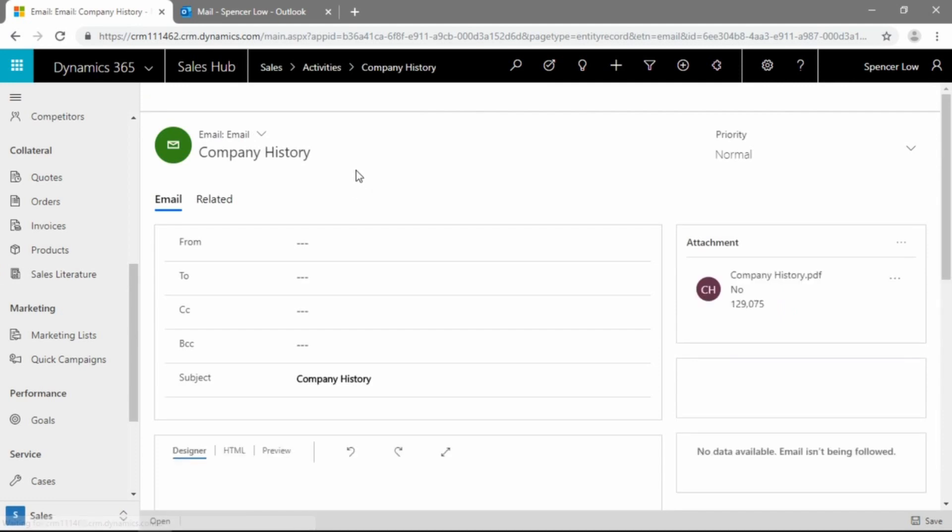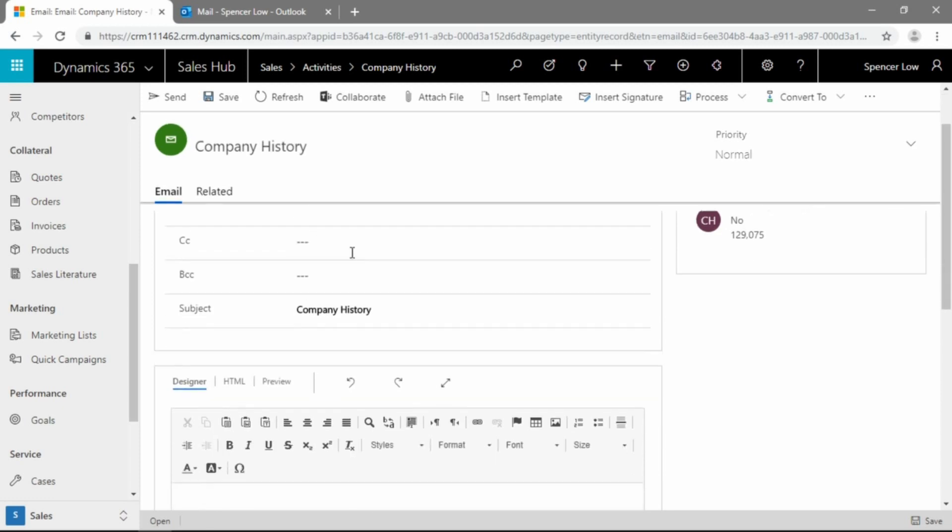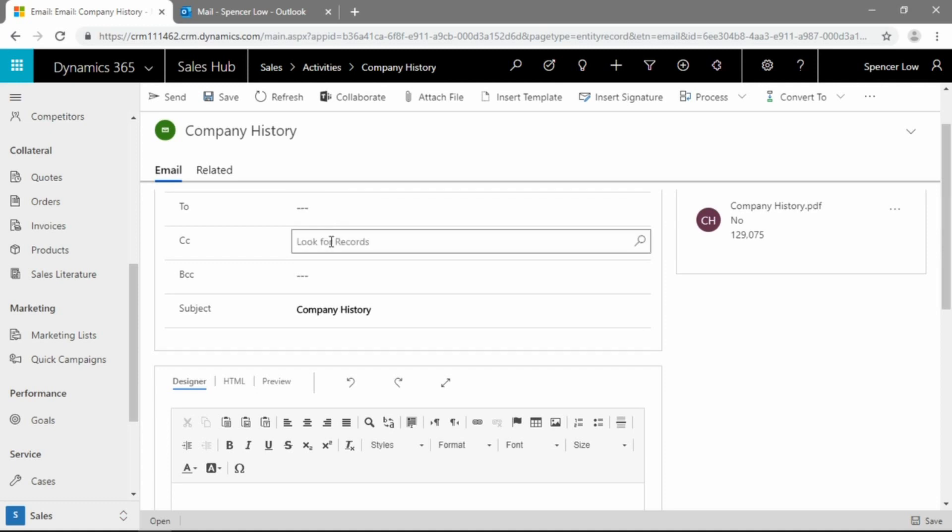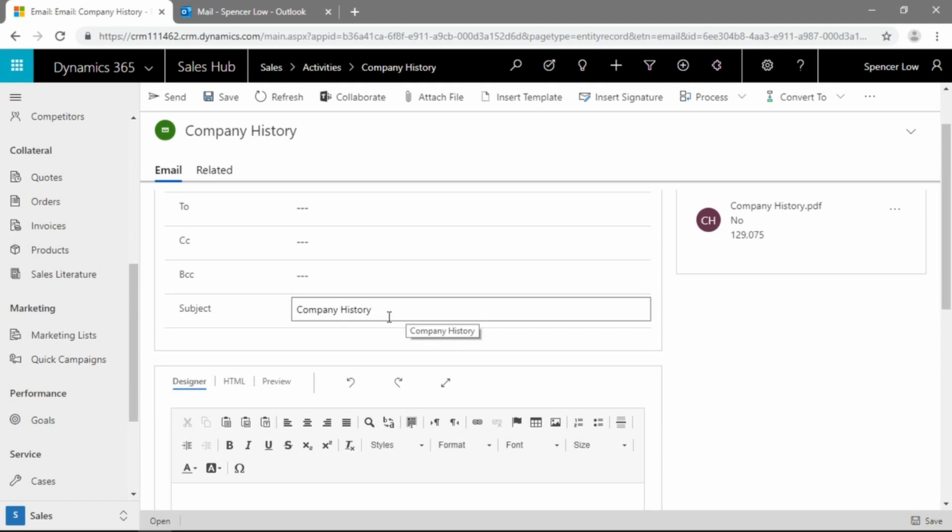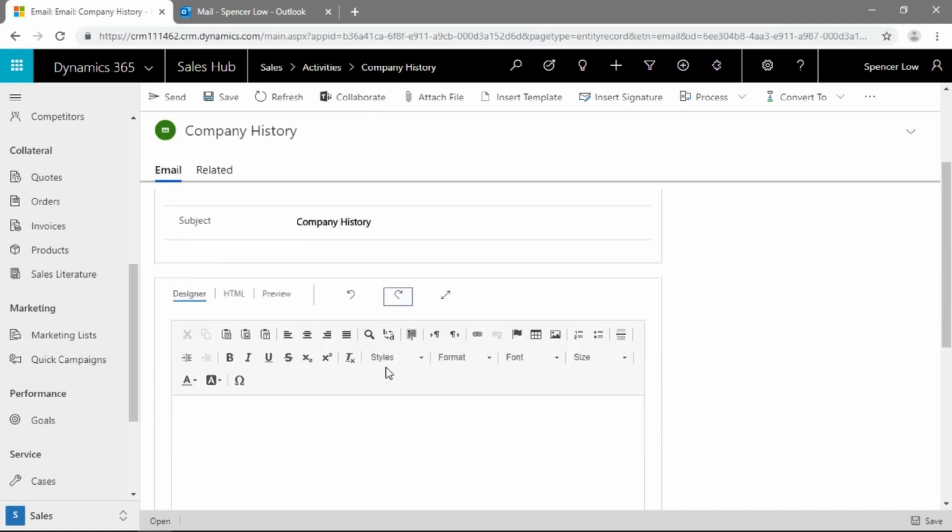And you can just go ahead and click that. And you can put the from if you are sending email on behalf of other users in CRM. If not, that would be yourself. The two can be any of your contacts, accounts, opportunities, etc. There's also CC and BCC fields that you would expect to have in an email editor.